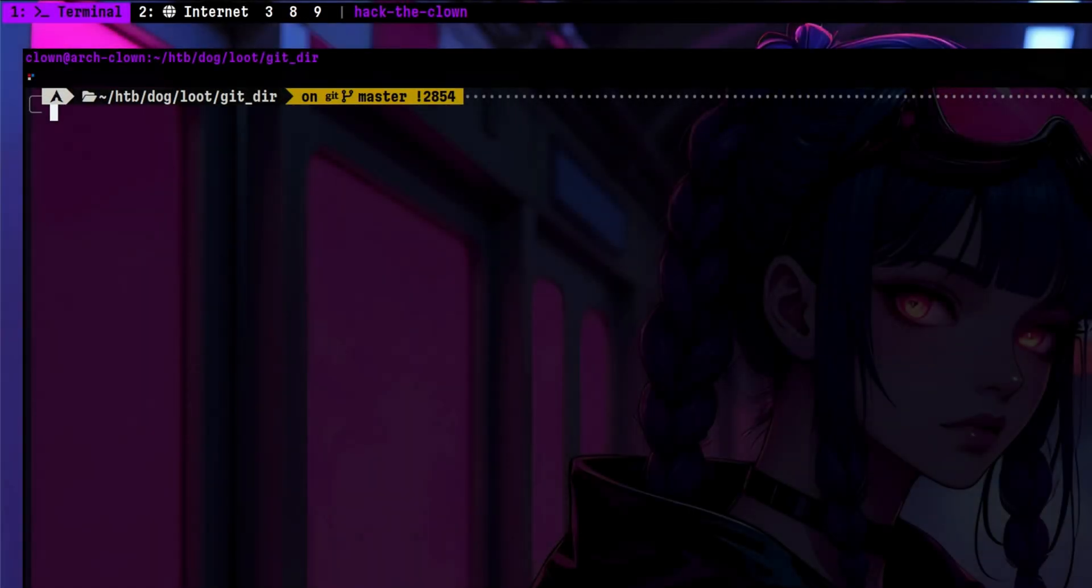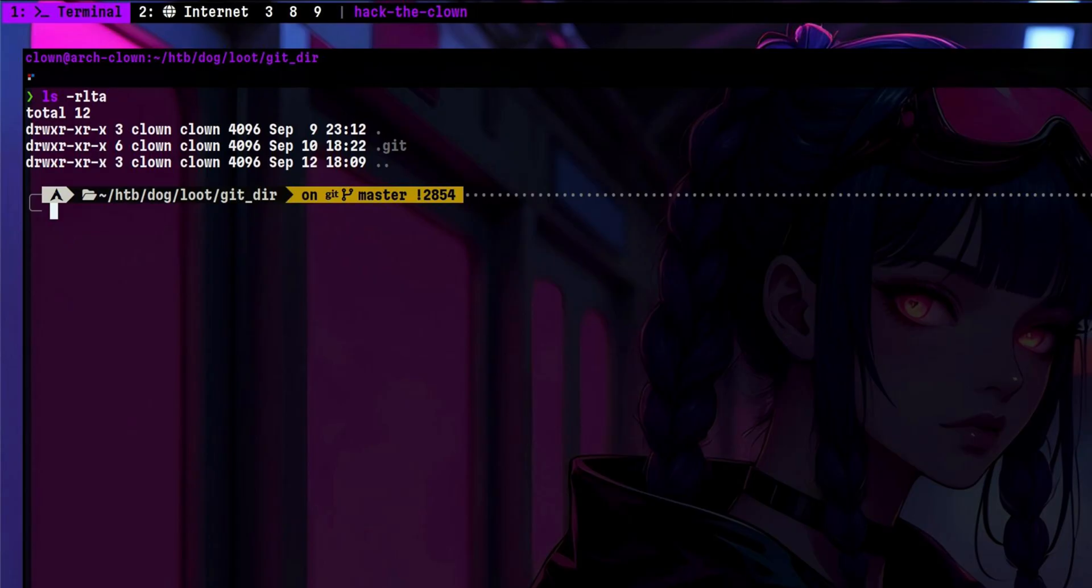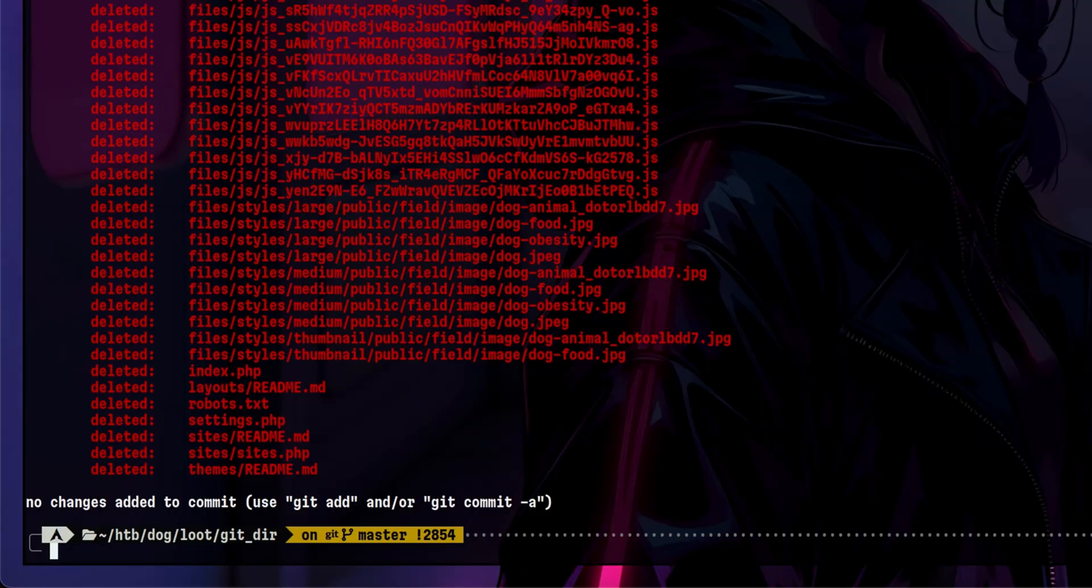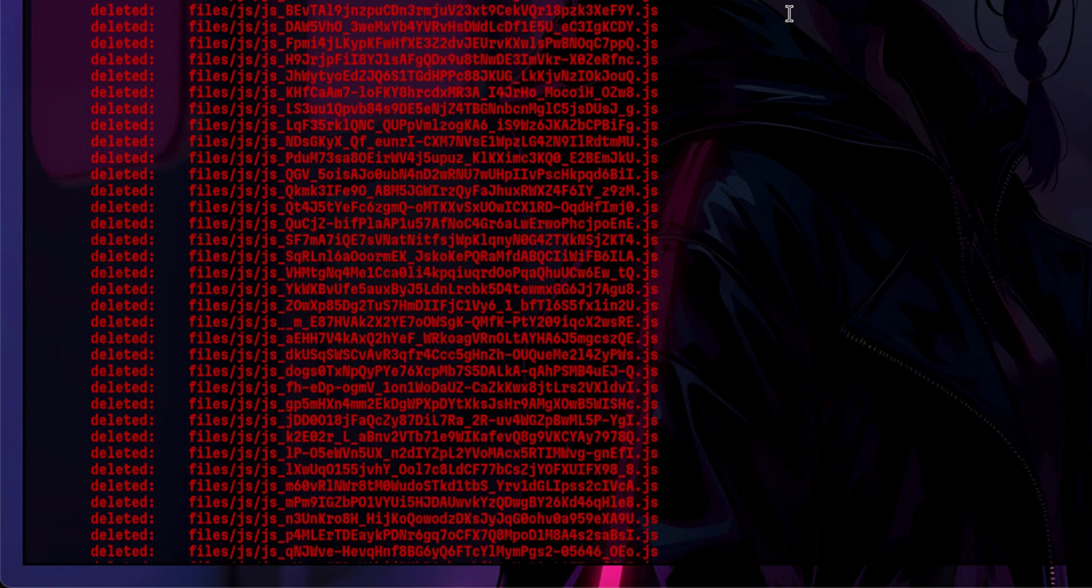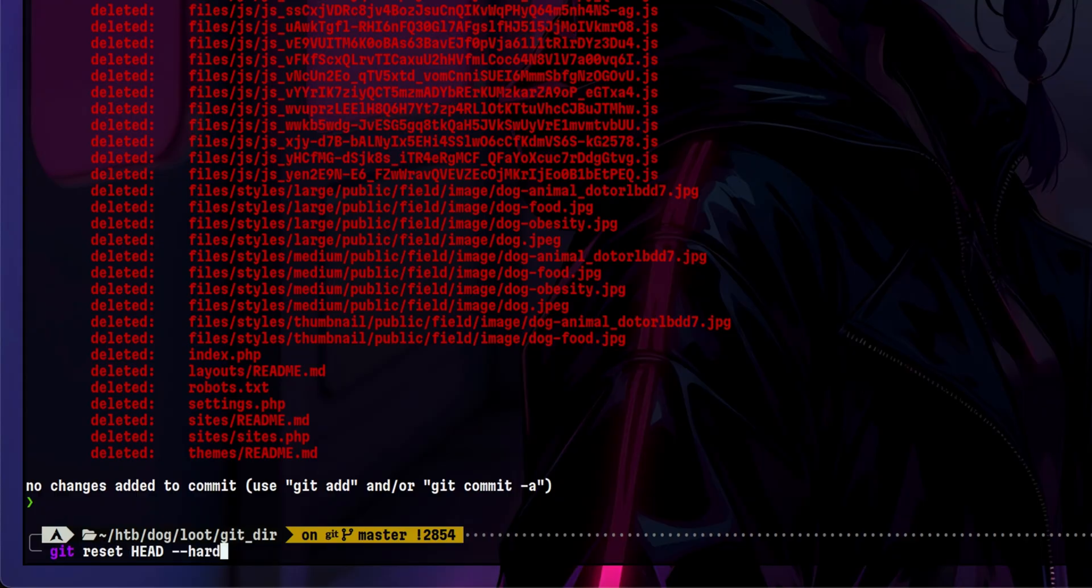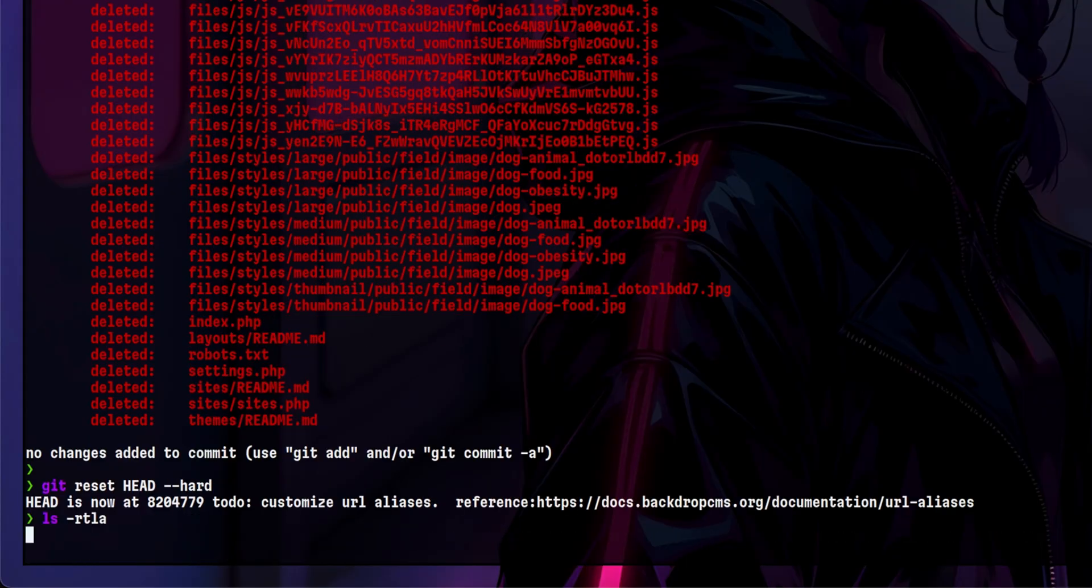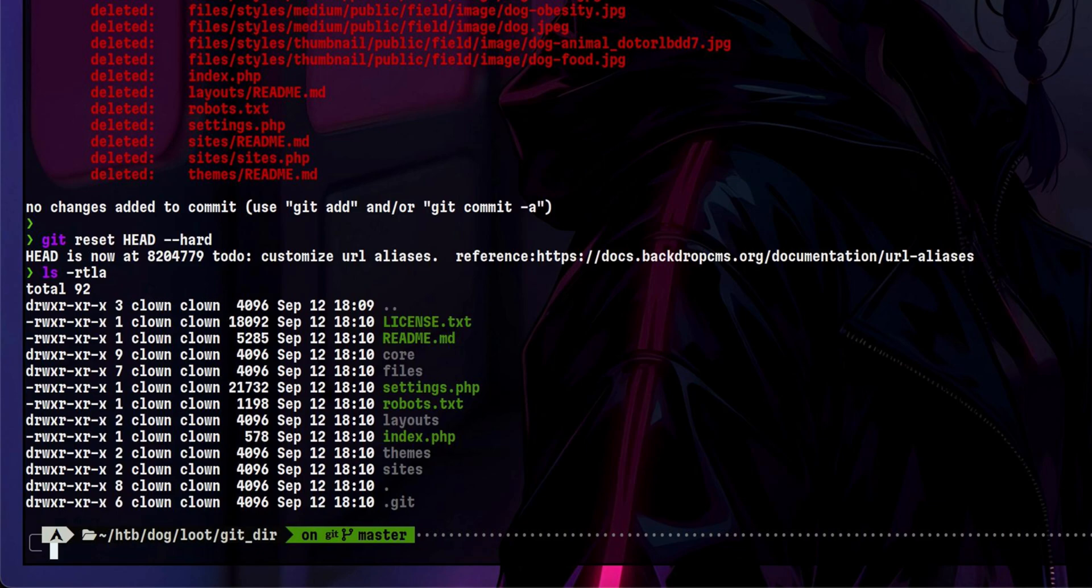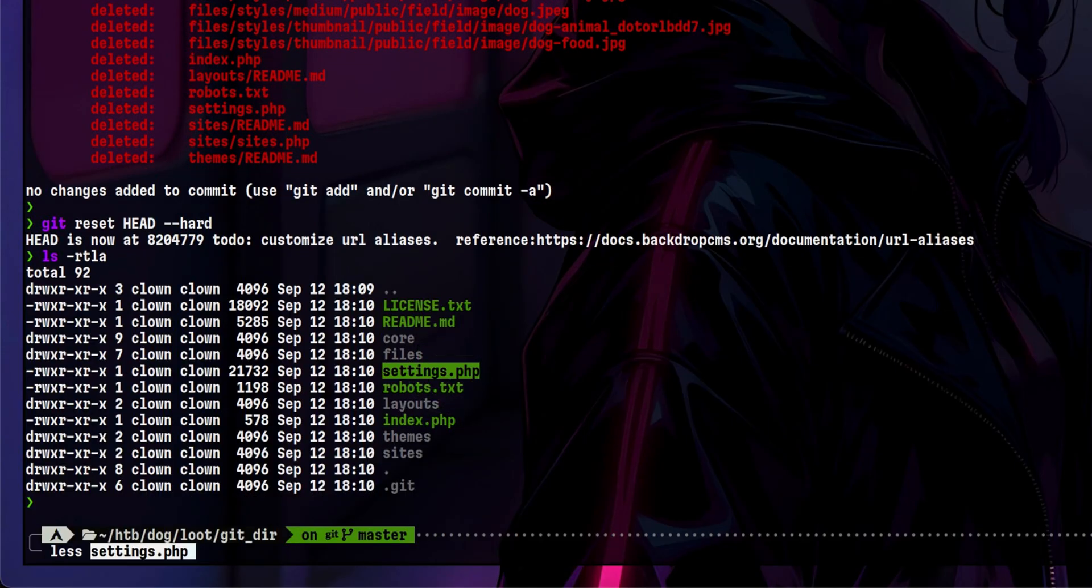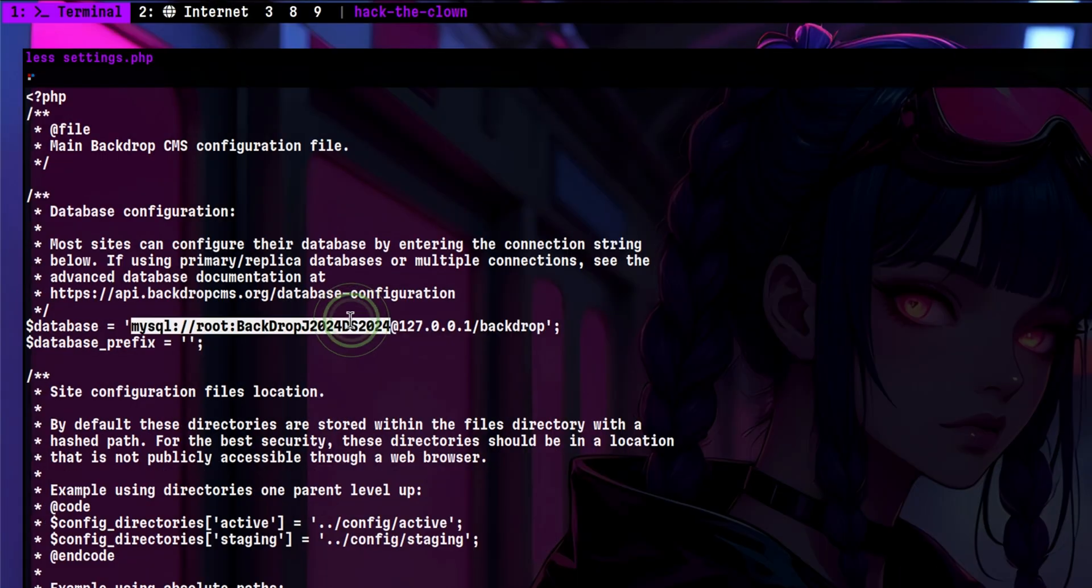Download is complete. We don't see any files right now, but we can perform git operations to inspect the repository. Let's start by checking the git status. There are a lot of files deleted. A quick way to restore all of them is to perform a reset on the tip of the branch. Now they are back. Since this is a PHP project, an interesting file to look first is the settings.php. Just on the top part, you can clearly see a database credential.